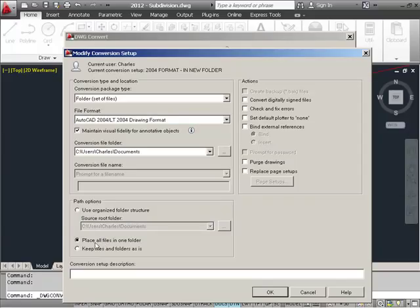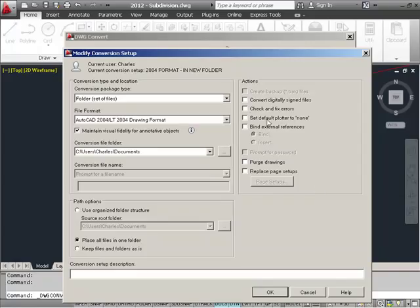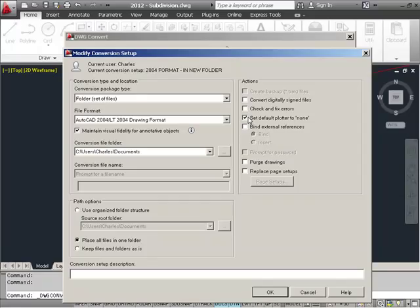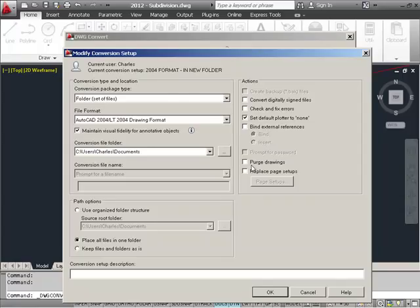In our case, we're just going to use the place all files in one folder choice. Now, over here to the right, we do have some additional options or actions that we can apply to the conversions. There's a couple of these that you may want to use. I would probably go ahead and maybe set the default plotter to none. I know that all of you have gotten that error message about the plotter configuration not being found. So that just saves them a little problem not having to deal with that error later on. And also, you might could also use the purge drawing options just so that the drawings would be as small as possible when you convert them and send them out and not cluttered with a bunch of unused blocks and layers and things like that.